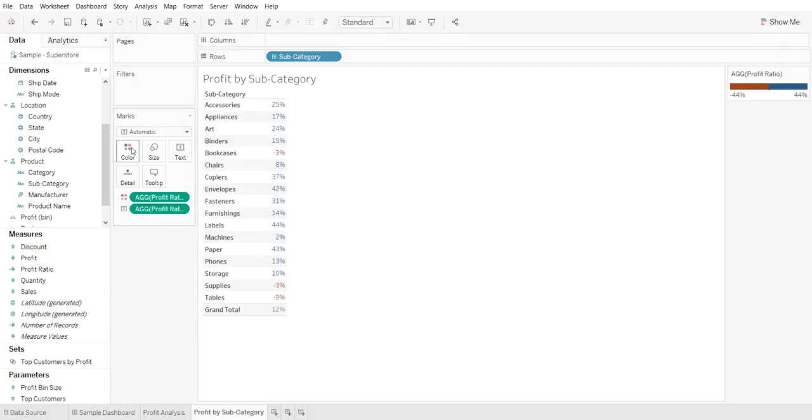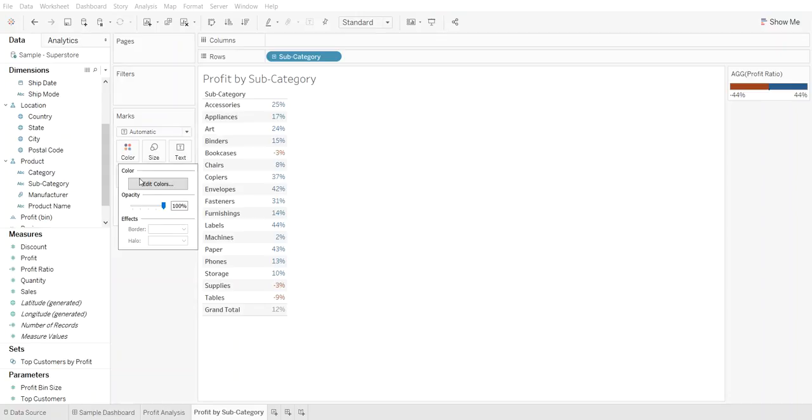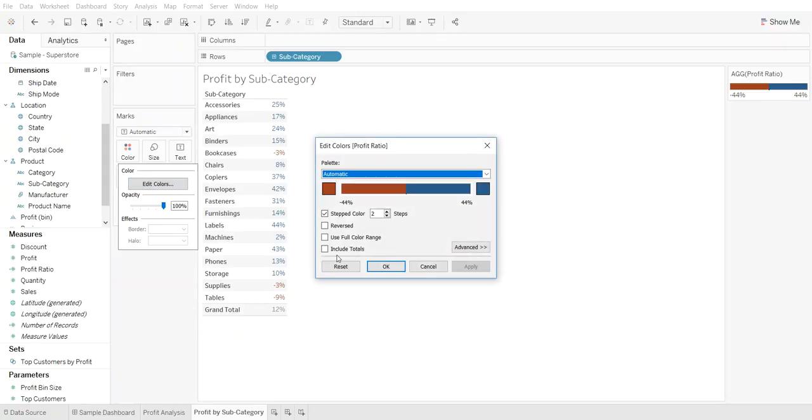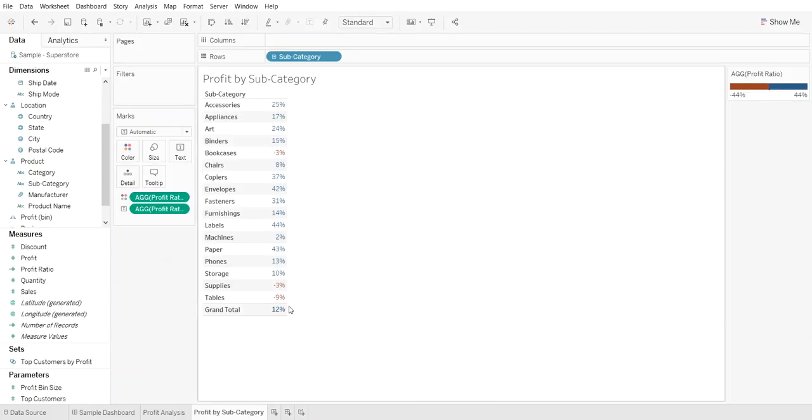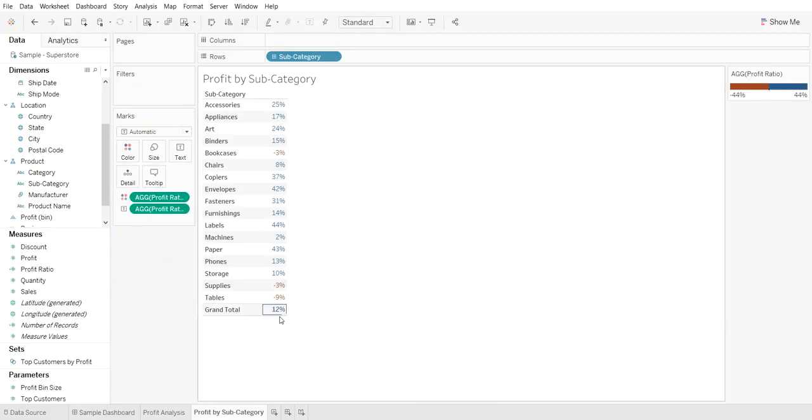So again we go to color, edit colors, and we can include the totals. Once we hit apply it turns blue. Now if we were negative then you would see the grand total would be red.